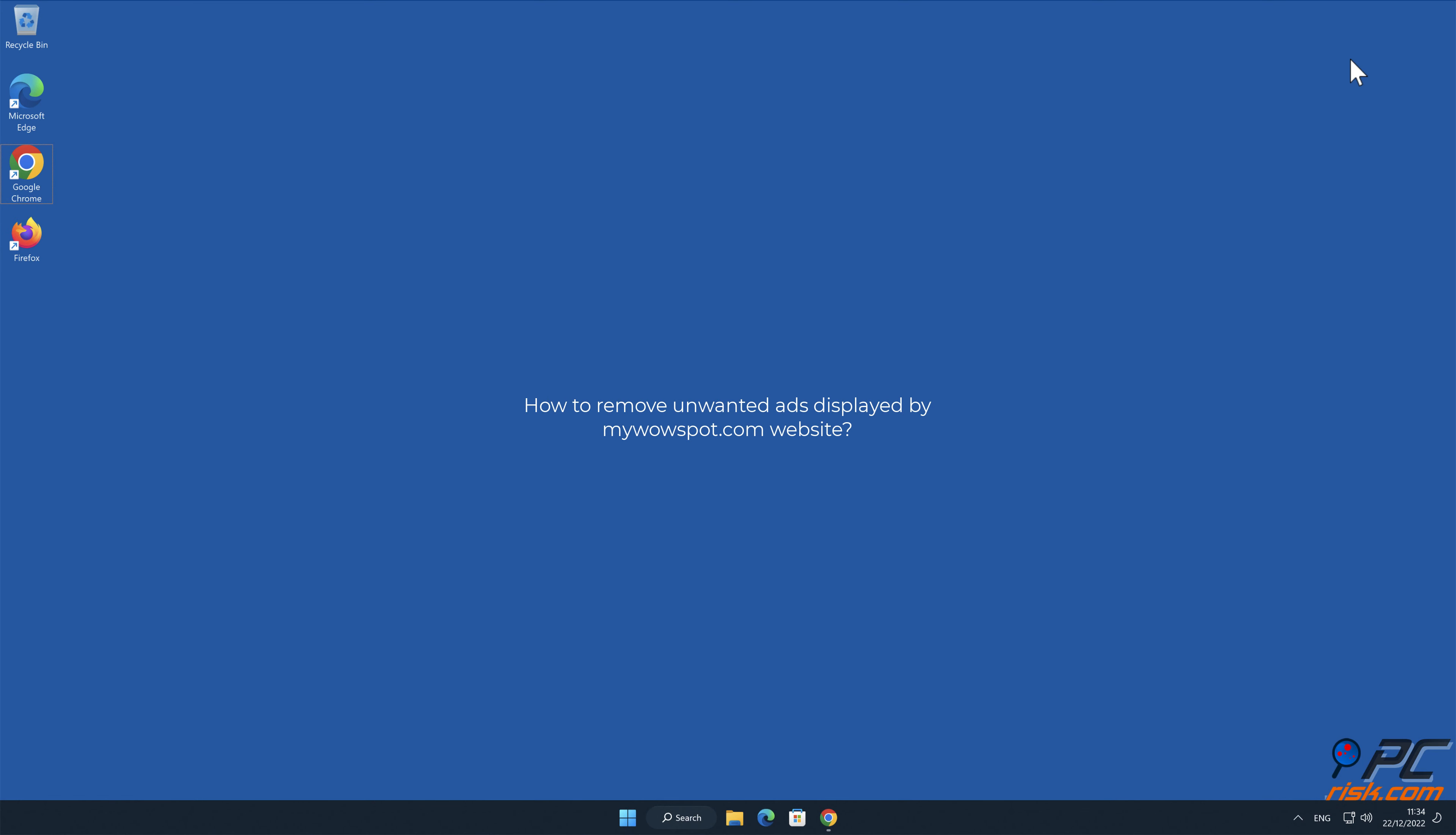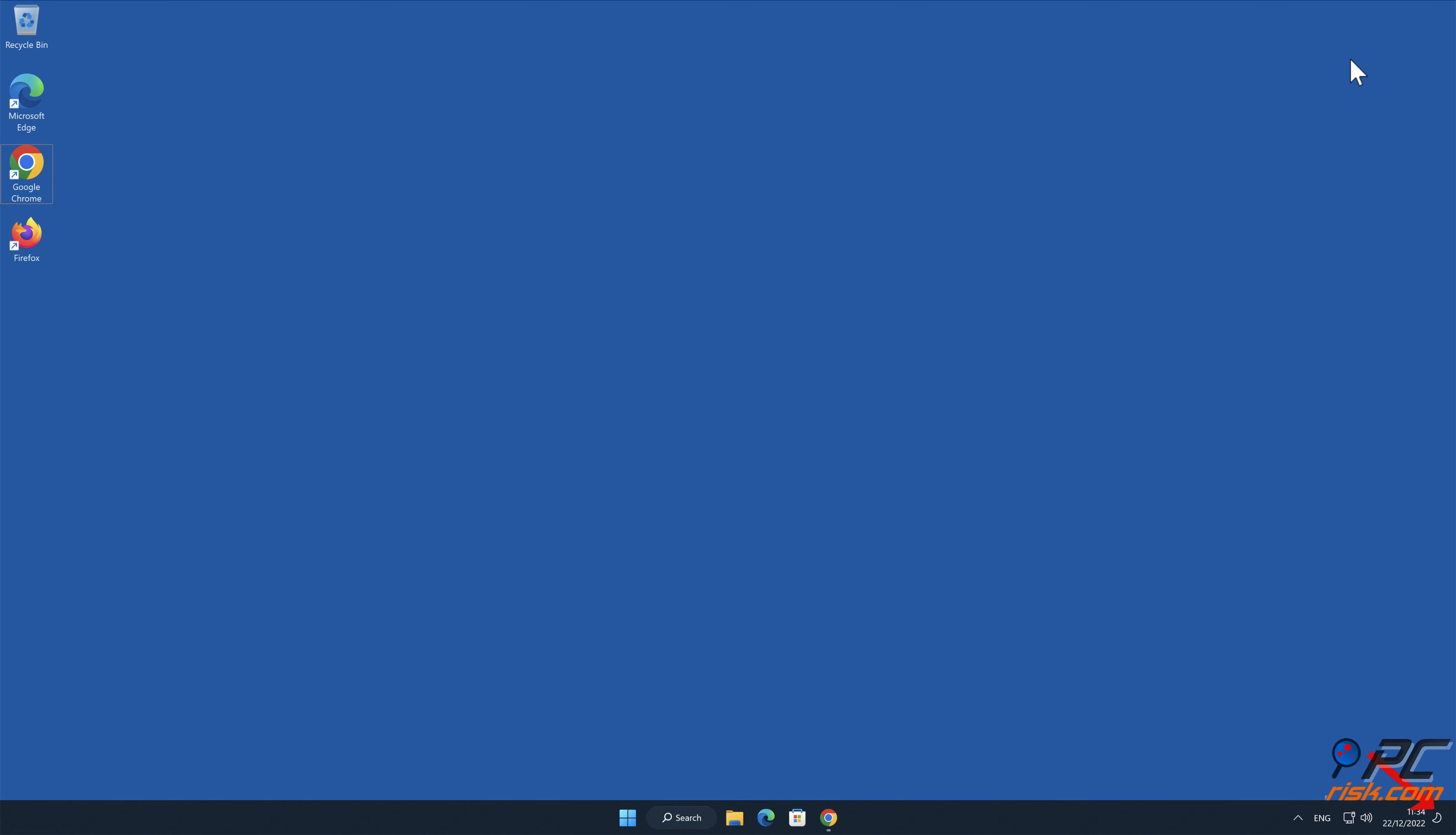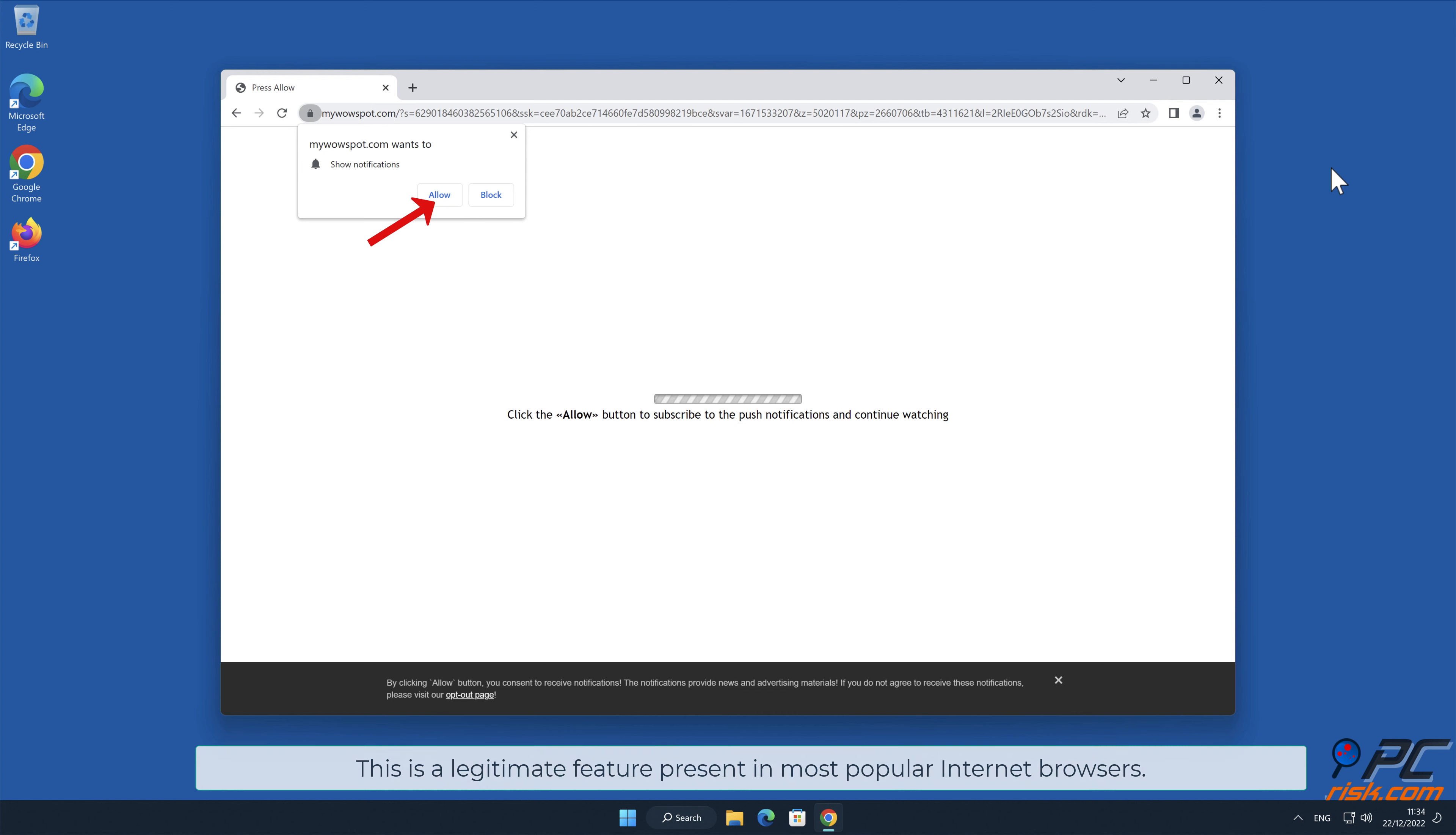In this video we will show you how to remove unwanted ads displayed by mywowspot.com website. Site notifications are pop-up ads that appear in the lower right-hand corner of your desktop. This is a legitimate feature present in most popular internet browsers.